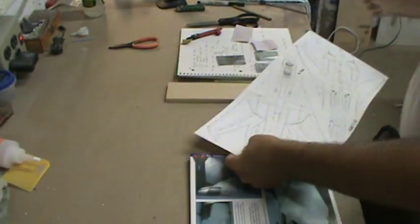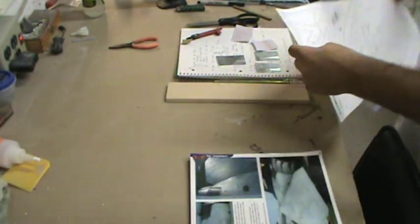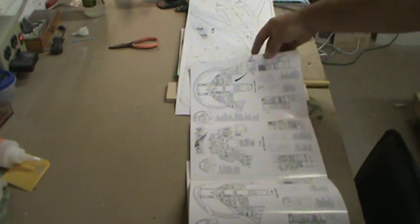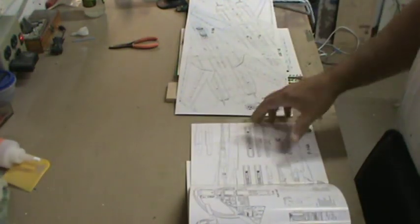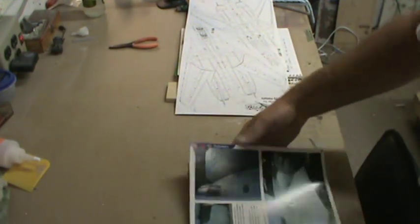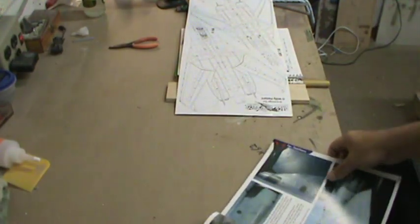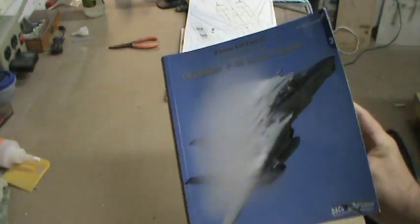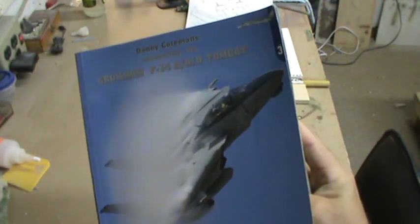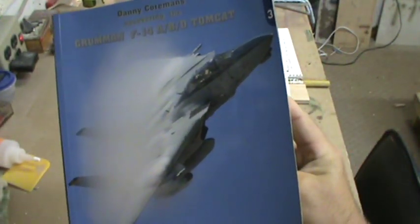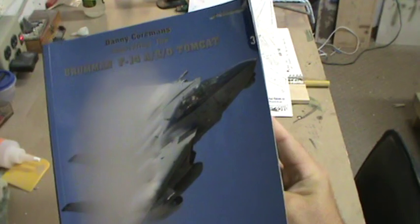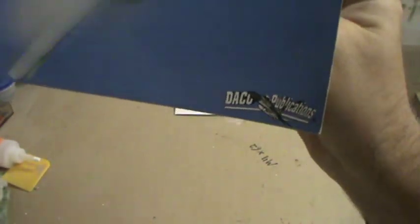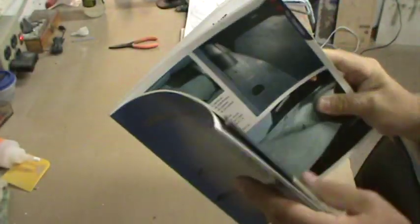It does all the versions, the A through the D, in one book. On top of those, you also have another fold-out with cockpit stuff and yet more three-view drawings on that. This book is a treasure trove of information for the F-14. Again, Danny Coremans' Uncovering the F-14 A/B/D Tomcat from Daco Publications.